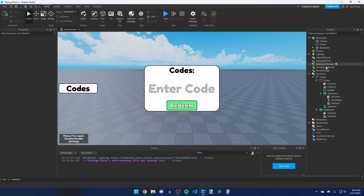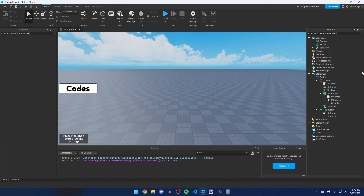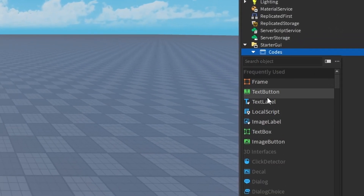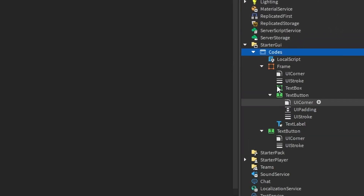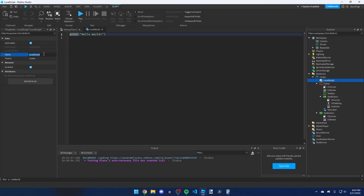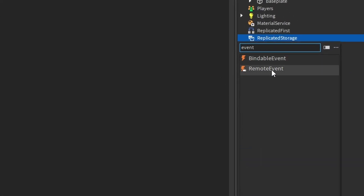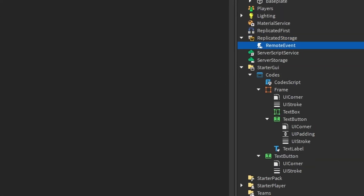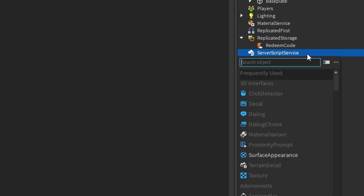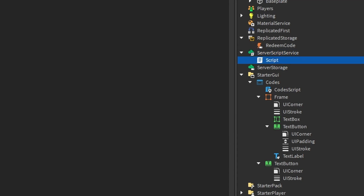Make the Frame not visible and start scripting. Add a LocalScript inside the codes ScreenGui and call it CodesScript. Also add a RemoteEvent in ReplicatedStorage and call it RedeemCode. Then add a server Script in ServerScriptService and call it Codes.